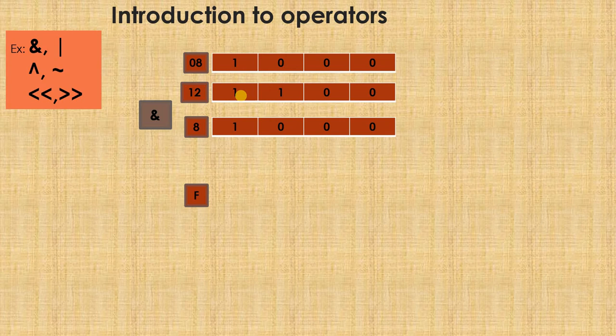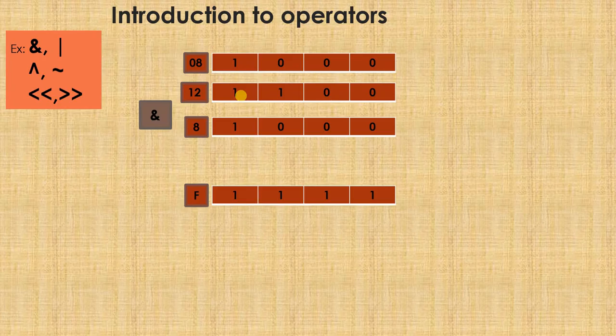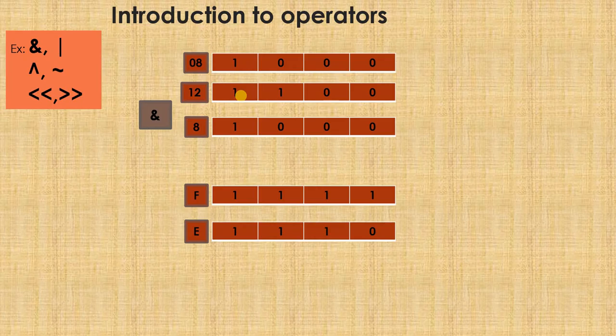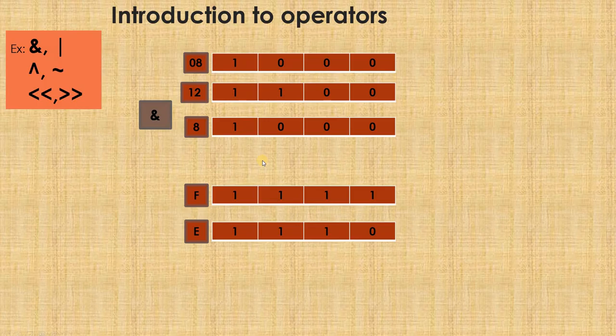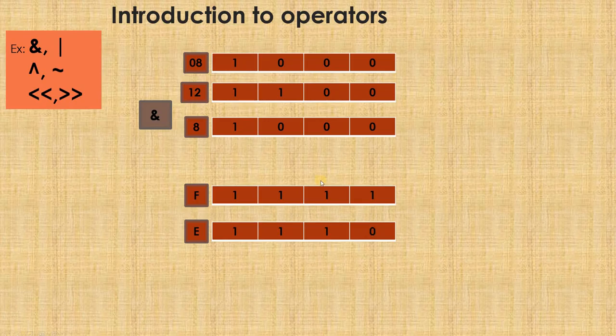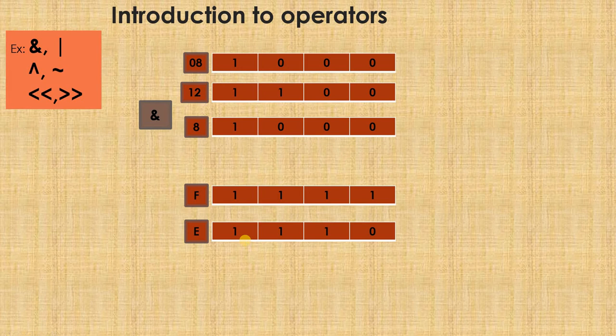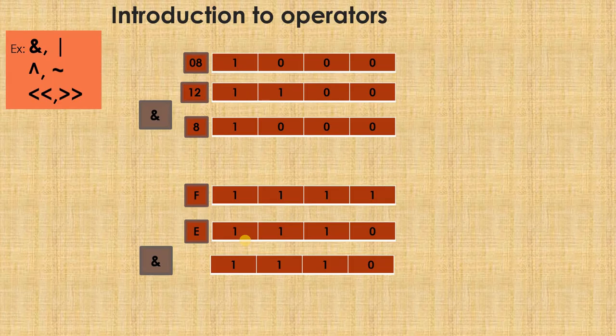Let's take F as one digit. F is represented with four 1s. Similarly E, if I consider, it is triple 1, 0. When I AND them, you can try out. 1 ANDed with 0 is 0. 1 ANDed with 1 gives you 1. 1 ANDed with 1 gives you 1. 1 ANDed with 1 gives you 1. So answer should be 1, 1, 1, 0 equals E. This is with respect to the AND operation.